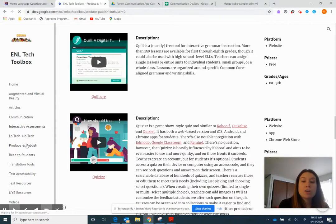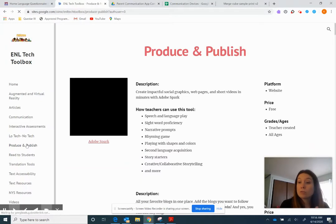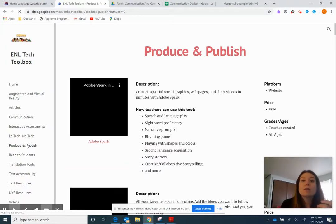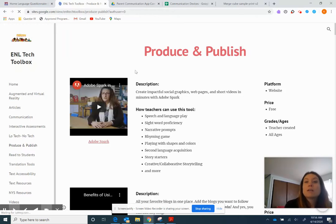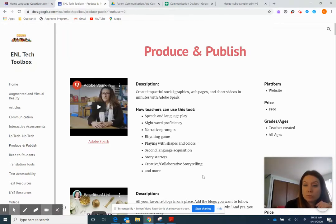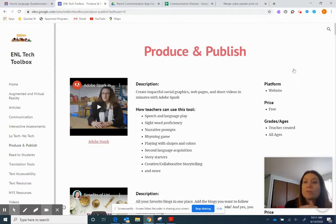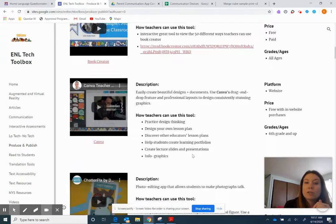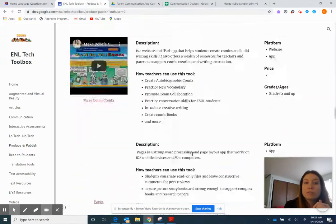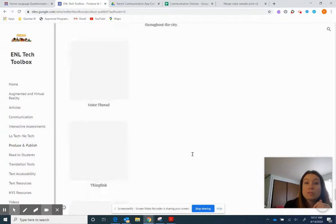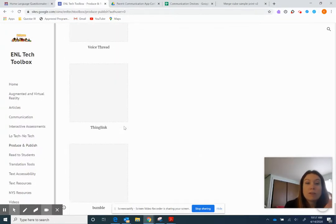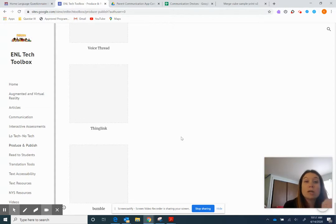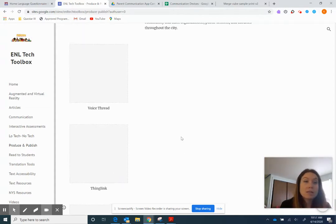Produce and publish. These ones are all different ways on which you can ask your students to show their learning. So as you can see, here's the video. Here's the link. Here's a description. Here's how teachers you will use this tool. So different ways on which you can use this tool, the platform, the price, and then the age is appropriate for it. So this one has close to 30 different tools in there. And as you can see towards the bottom, we're still adding. So like VoiceThread's a great one that I'm finding. ThingLink, Bumble, I've used all of these. They're great tools. But as you can see, we're constantly updating them.